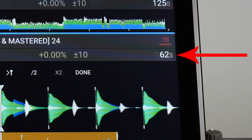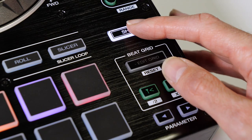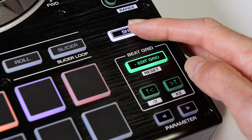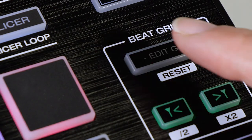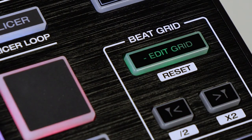The song's tempo can be halved or doubled in Edit Grid mode by holding Shift and tapping the forward and back buttons. Commit the change again by re-tapping the flashing Edit Grid button.